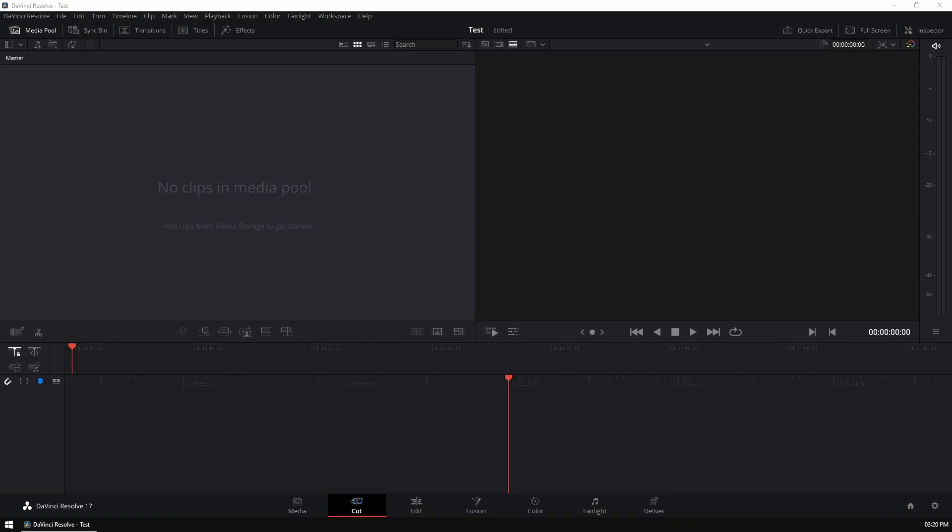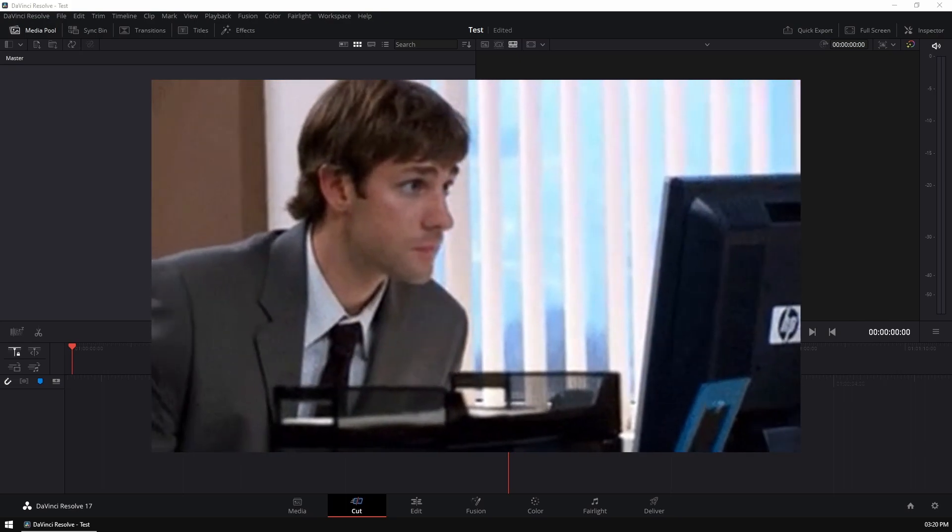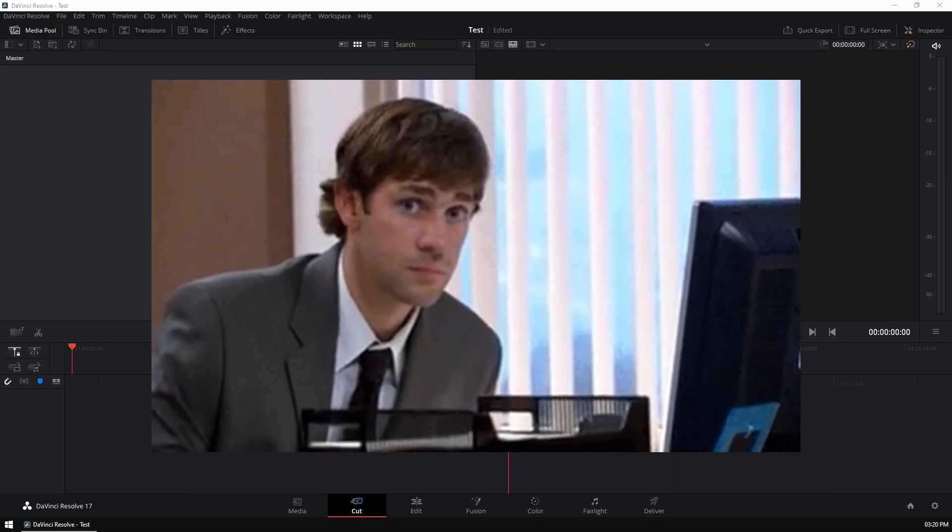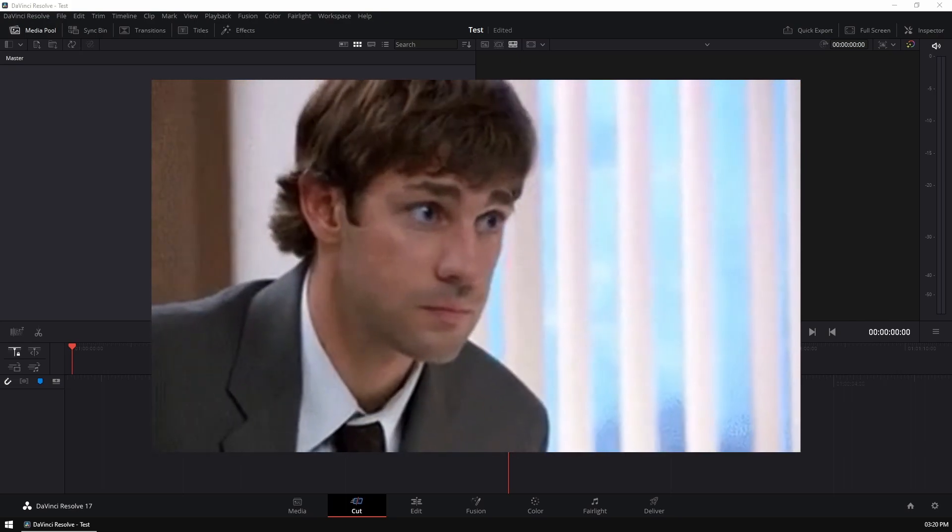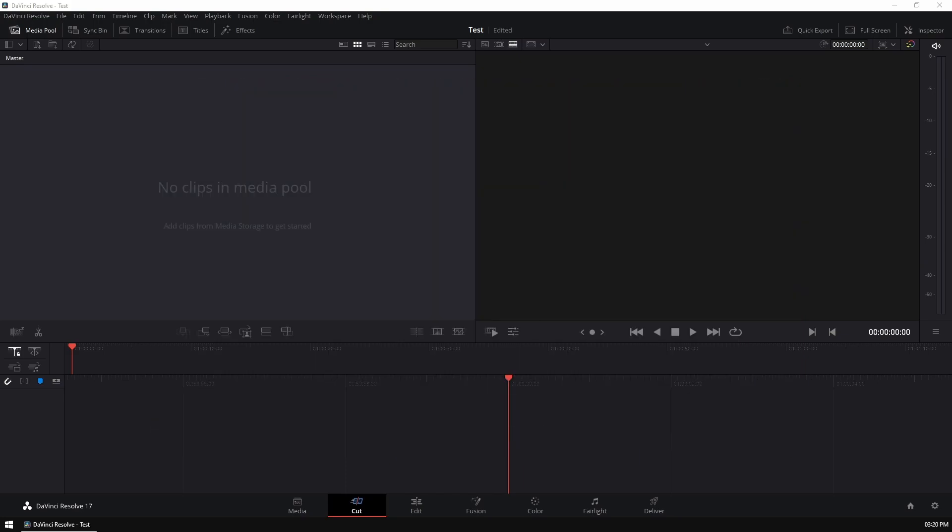So once your project has been created, you'll be greeted with this screen. Now I know it all looks a bit confusing and a bit too much, but trust me, I'm here to talk you guys through it and help you understand it as much as possible. So just at a brief glance, I'm going to show you guys how to navigate through the different tools and features that DaVinci Resolve has to offer for you.